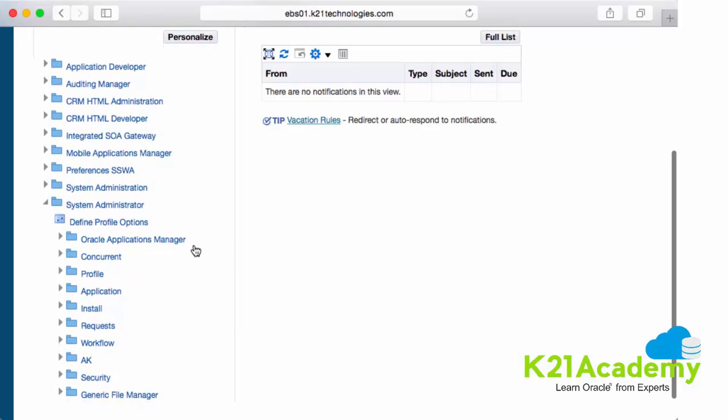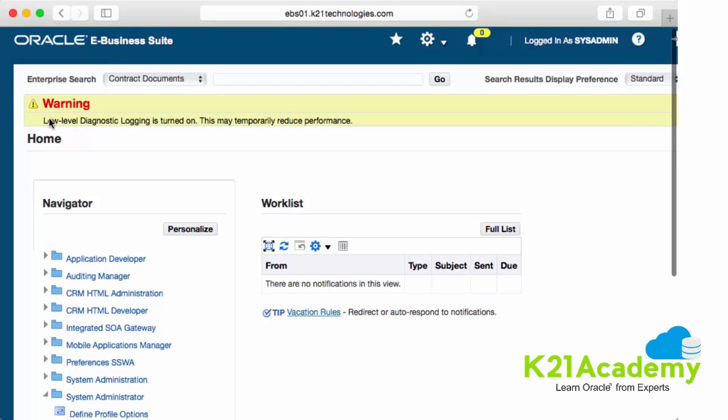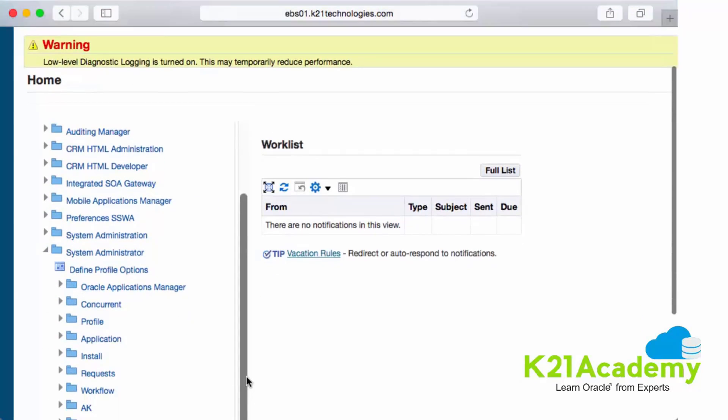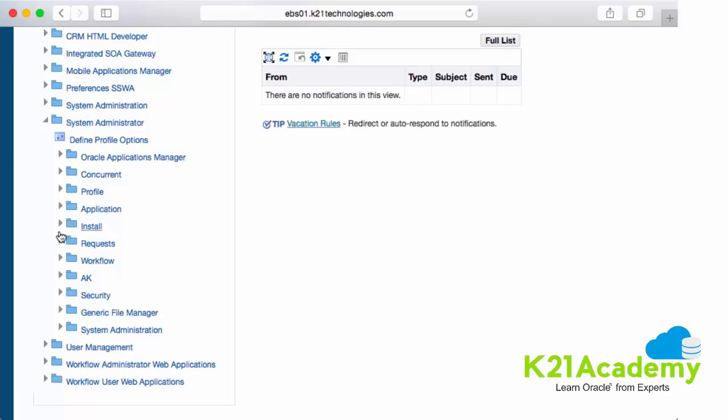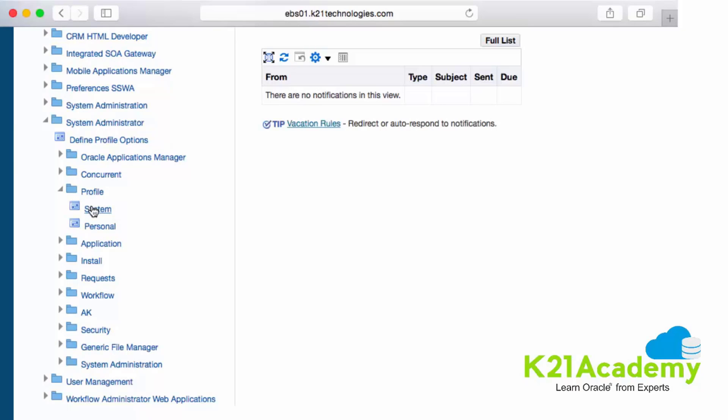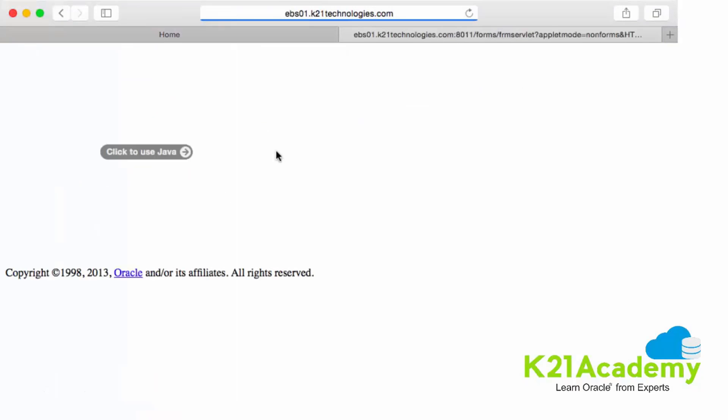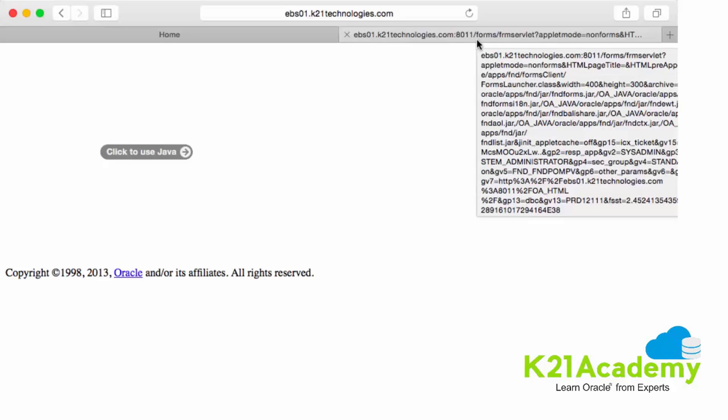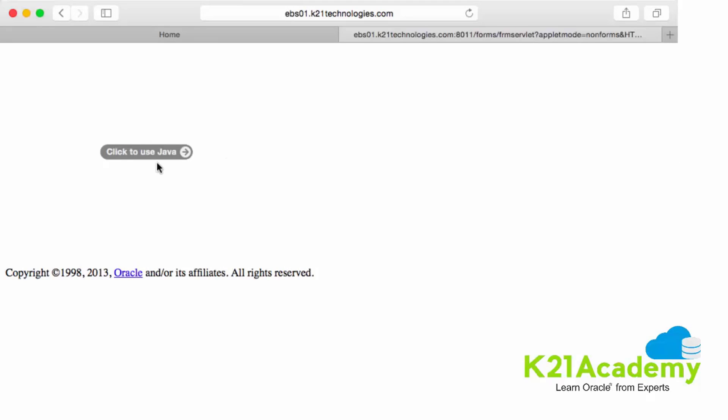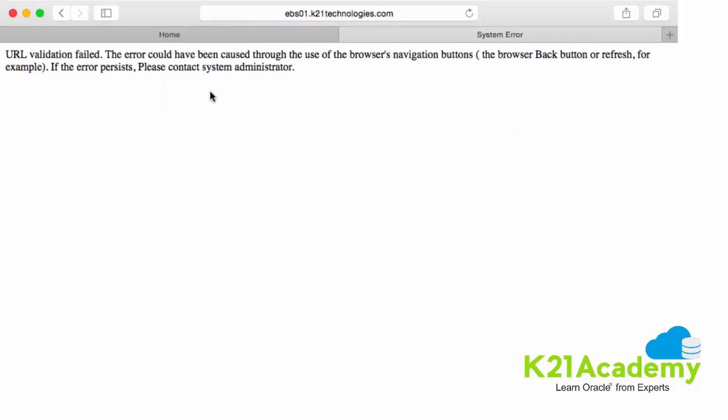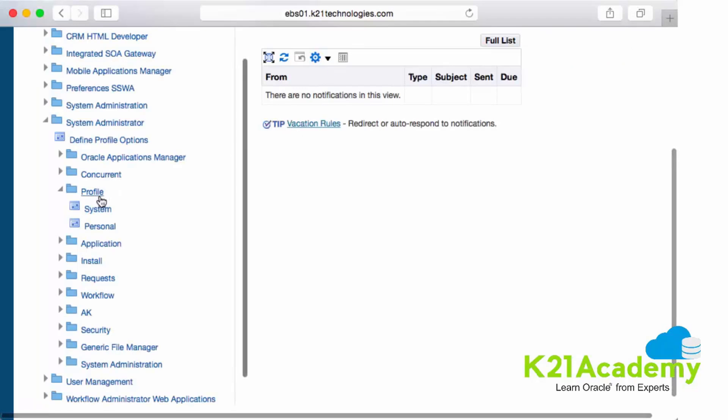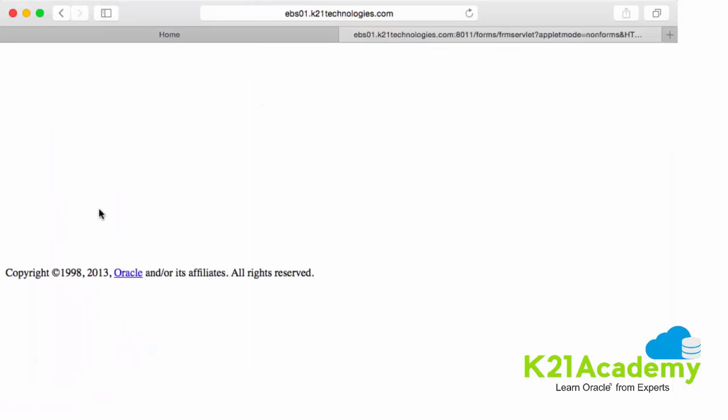Now I wanted to show you, I am on Safari and I've logged into Oracle E-Business Suite. Since we see this warning low level diagnostic logging is turned on, I thought I'll disable that. You disable it via profile option and that profile option is visible from the forms. So you go to system administrator and then from there you come to profile and look at system level profile option. When you do that, it's opening a new form called forms servlet. There's a button, say click to use Java, hit enter, and it will ask would you like to use Java on this particular browser. You say yes, use every time.